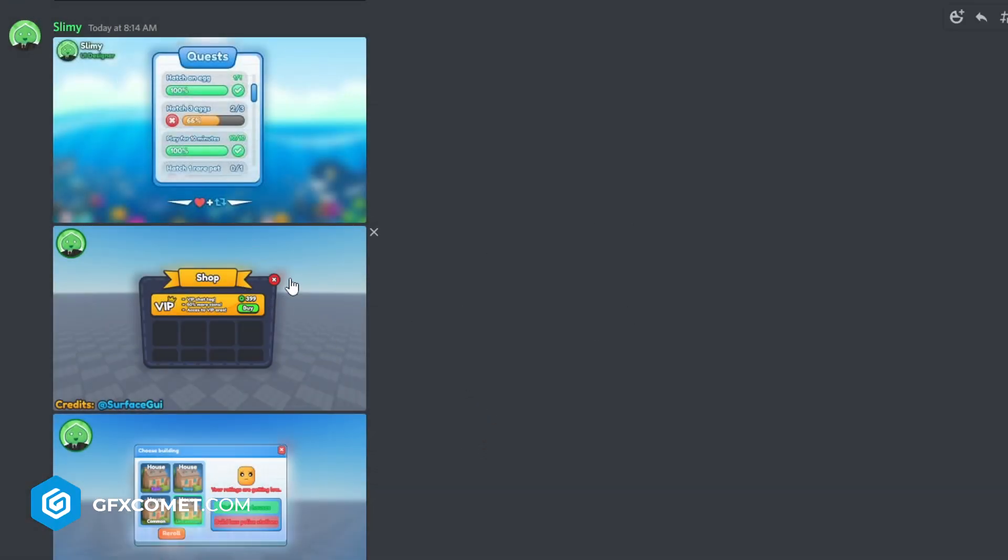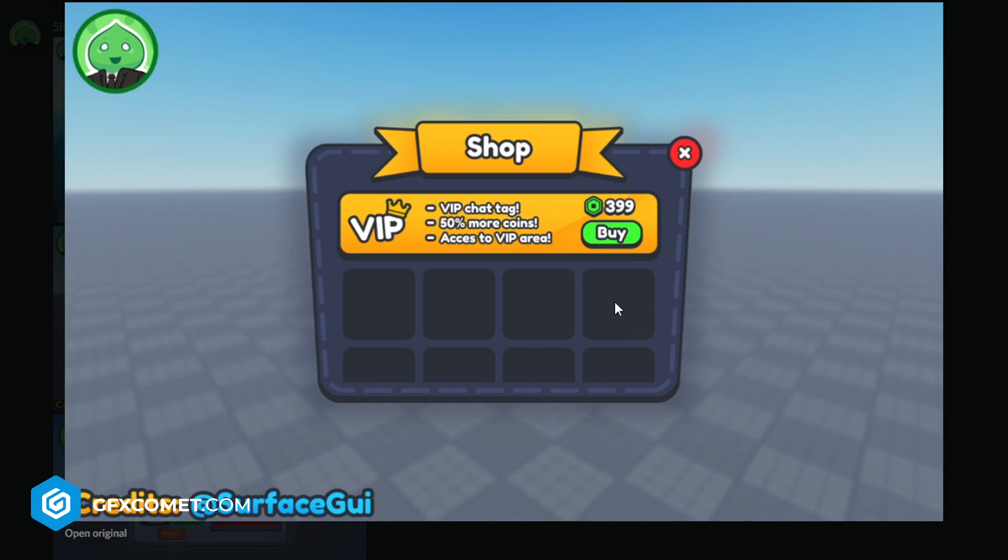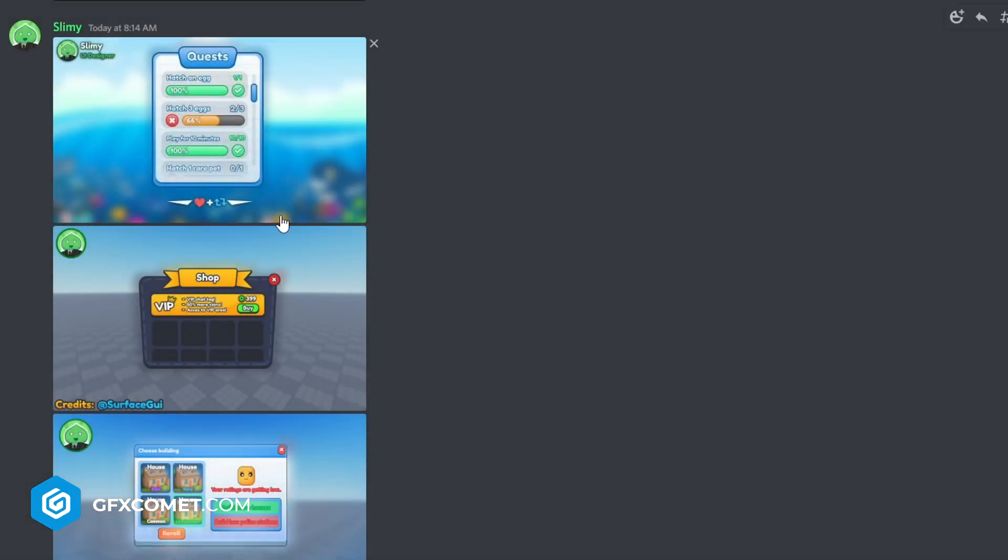Let's move on to the second one from Slimy. Shop VIP tag - I like this one very much, this is cool. This is cool, I might make a tutorial on this one. It's very clean so I like it.